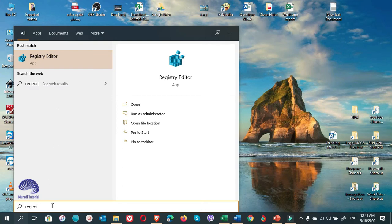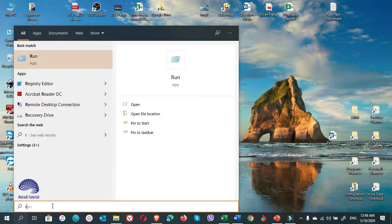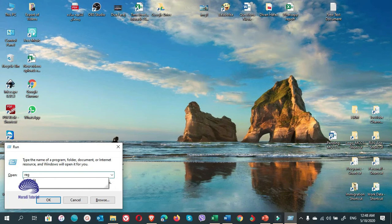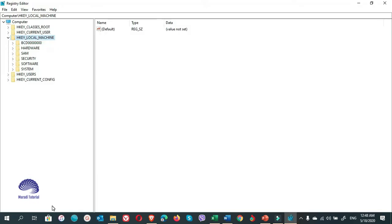Or you can write Run. Enter. And write regedit. Enter.